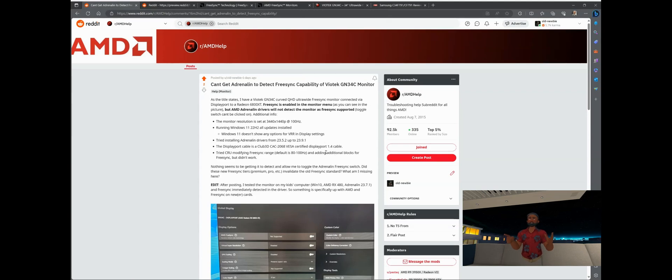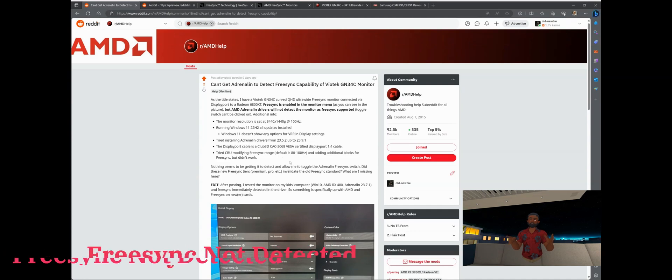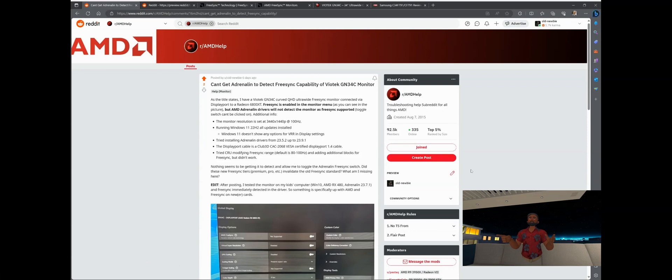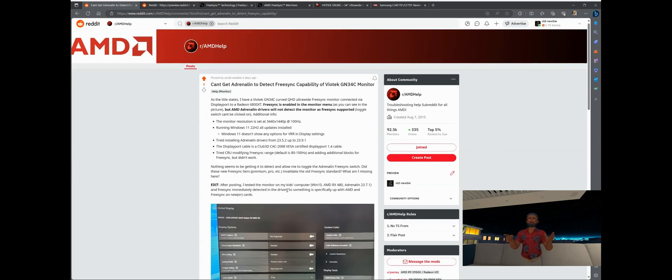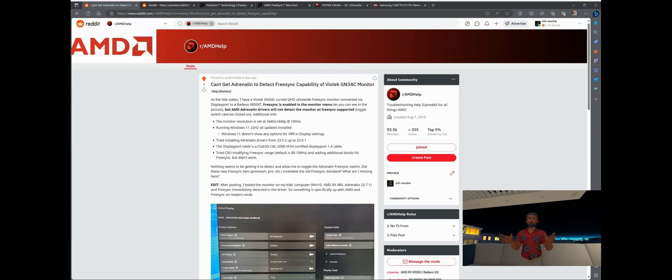It would not detect the FreeSync capability of the monitor no matter what I did, and so I went ahead and posted it on Reddit as you can see here. I just couldn't get it to work no matter what I did. Something strange happened as I went through my troubleshooting steps. One of them was I took this monitor and I actually hooked it up to my kid's computer which has an older graphics card, AMD RX 480, and the monitor immediately detected as being FreeSync capable.